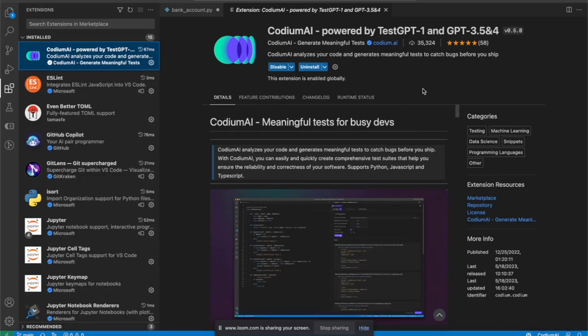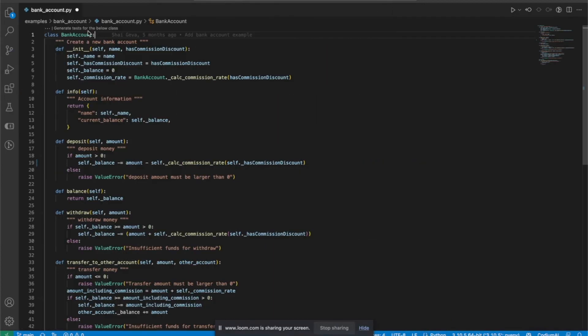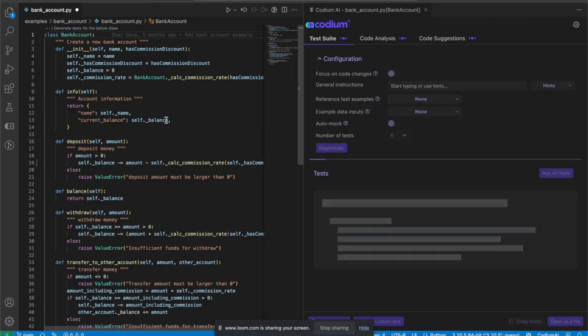CodeMai VS Code extension. This is so cool. Let's take a look. I have here a Python class that implements a bank account and I'm running CodeMai on it.